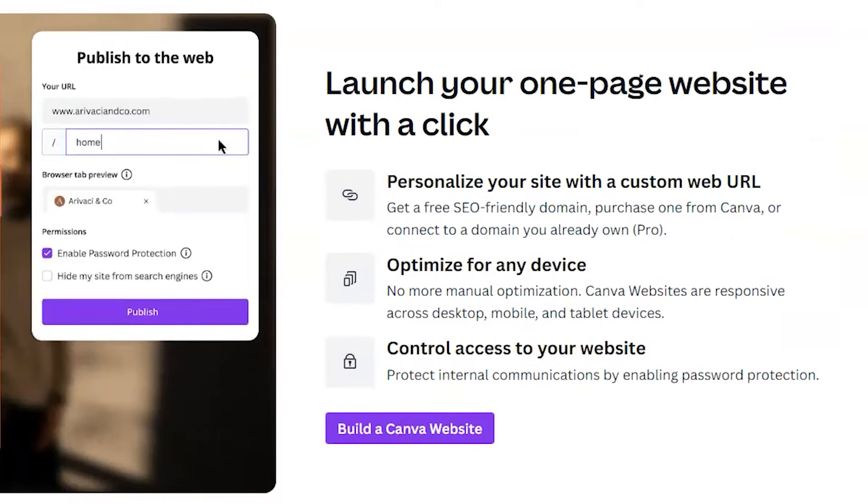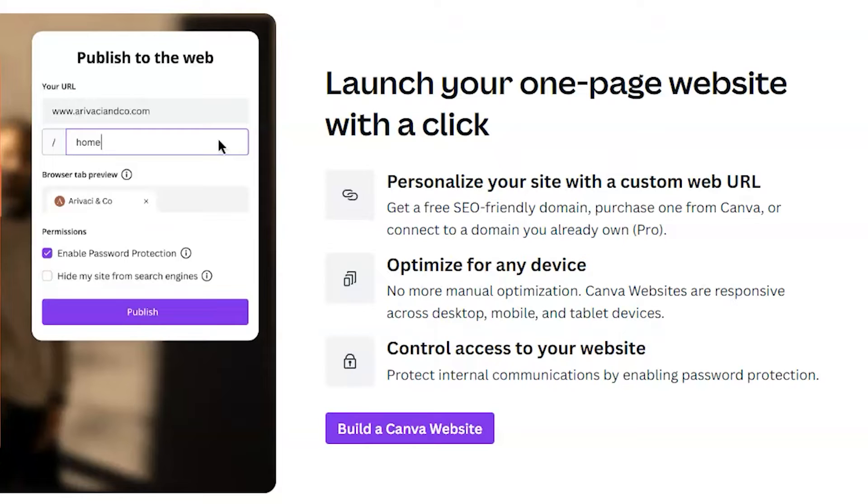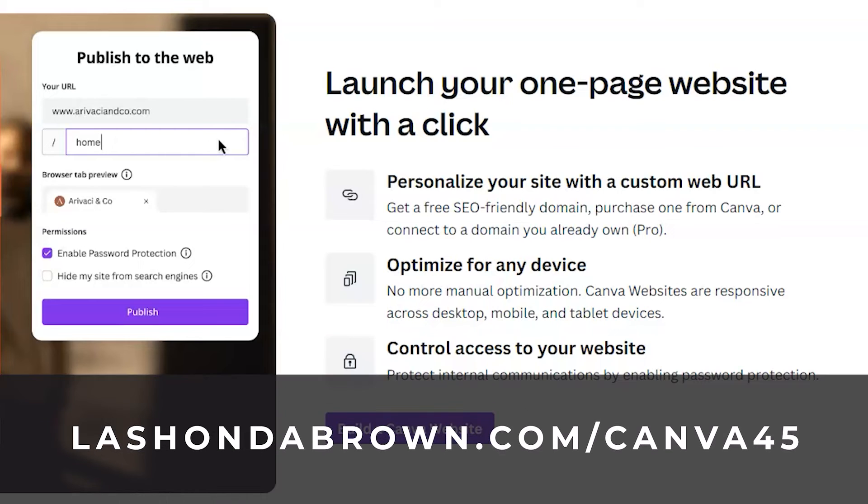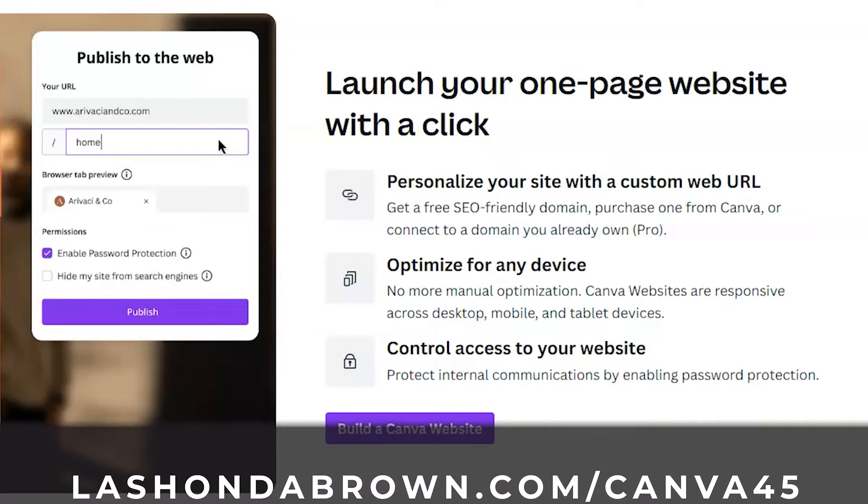Now, in order for you to publish your website to a custom domain that you already own, you'll need to be a Canva Pro user. To get access to Canva Pro free for 45 days, you can utilize my link LaShondaBrown.com slash Canva45.